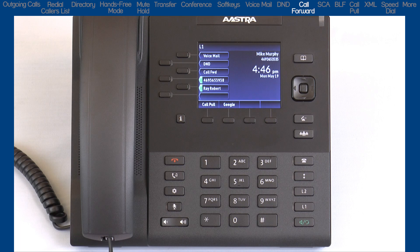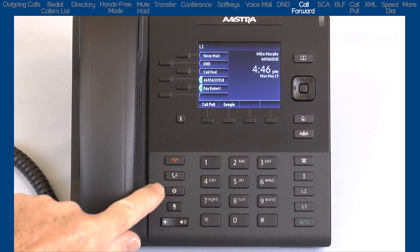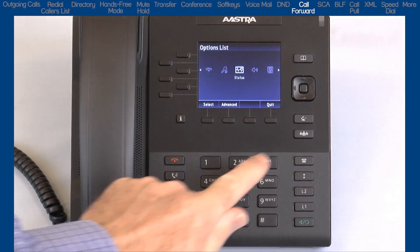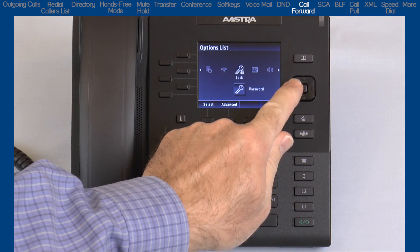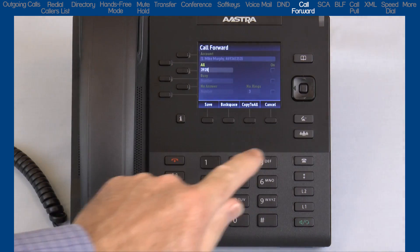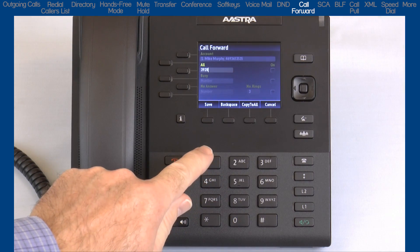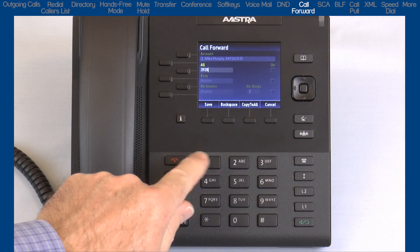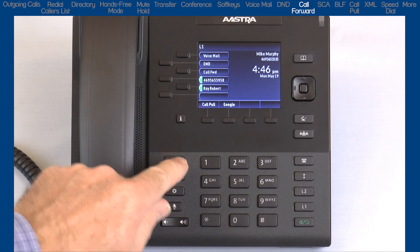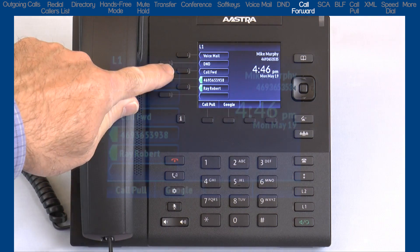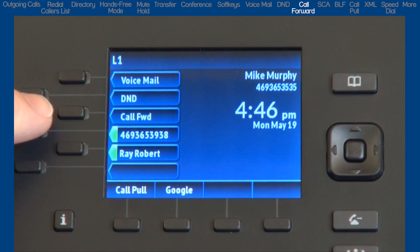Call Forward is available through the options list. Arrow over to Call Forward and press the Select soft key. For convenience, my administrator has programmed the Call Forward feature on my third, top soft key.